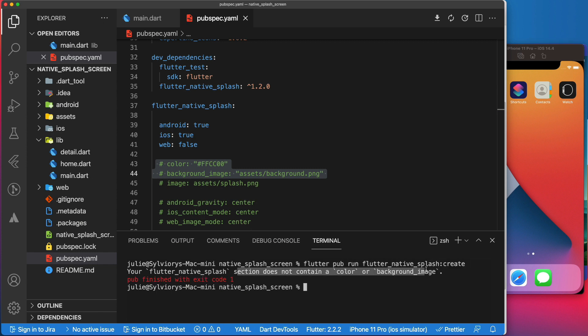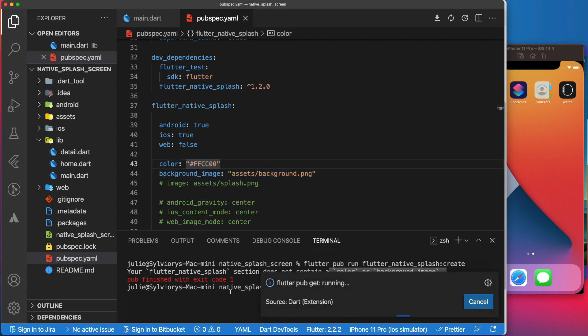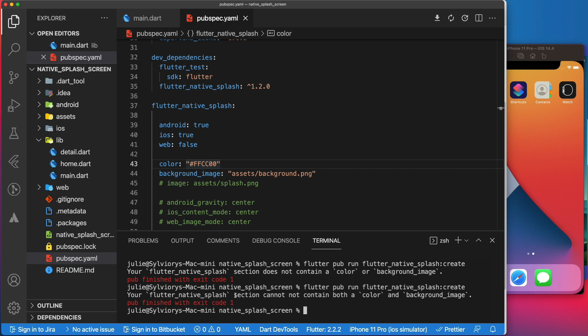Otherwise, you will receive an error like this one. Also, you should use only one of those two parameters to set the splash screen background. Otherwise, you will receive this error.